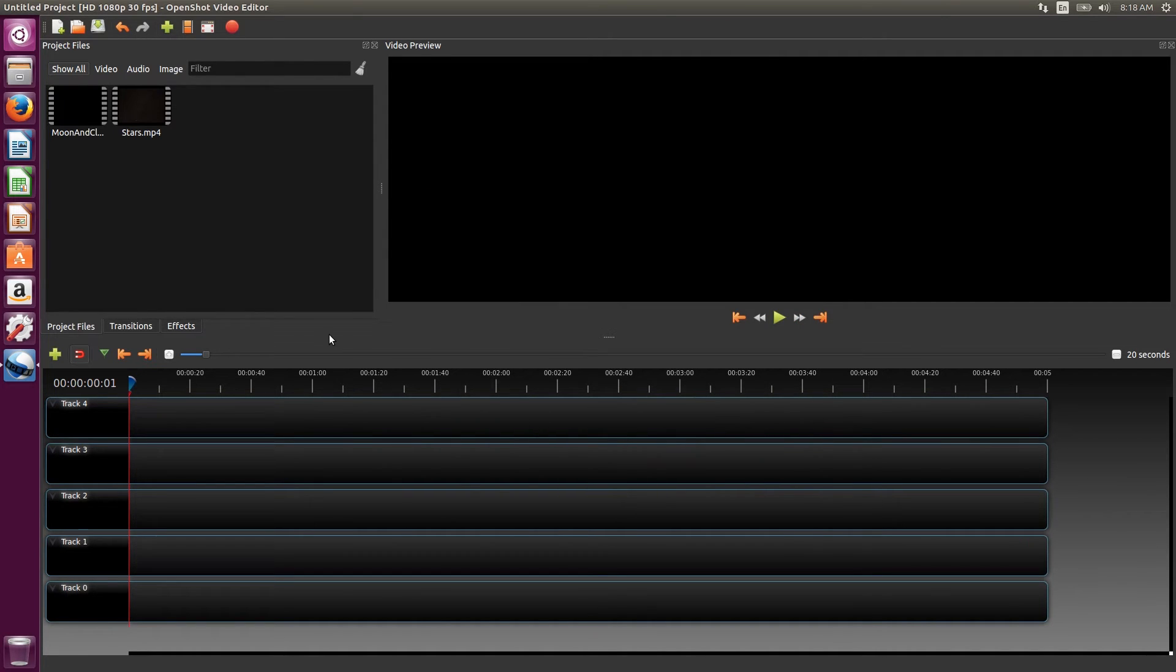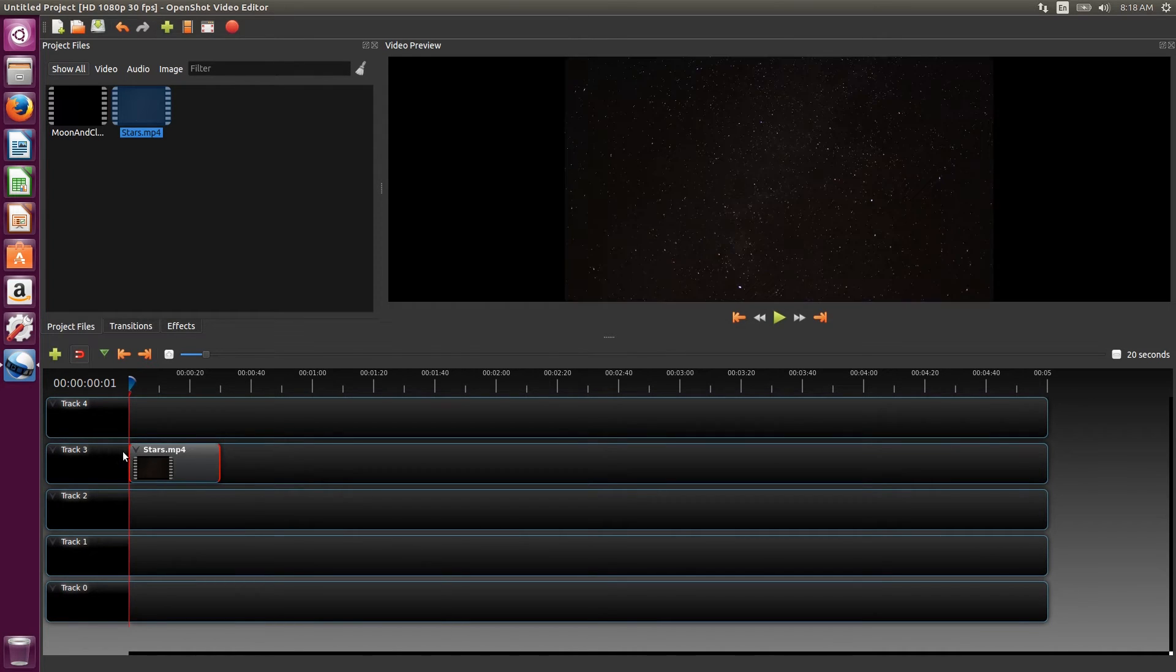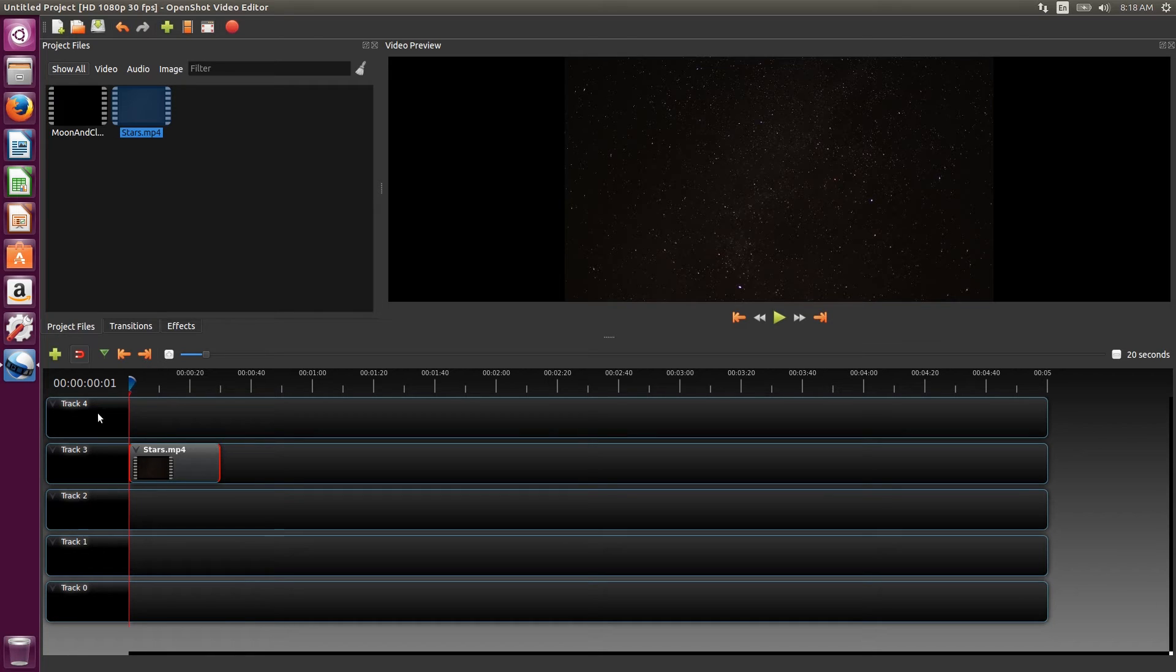Now that we've got the files imported, we'll drag and drop them onto the timeline. As far as order for the timeline, the videos that you place on the higher track number will be shown first. Therefore, a video on track 4 will cover up any overlapping videos on the lower tracks.